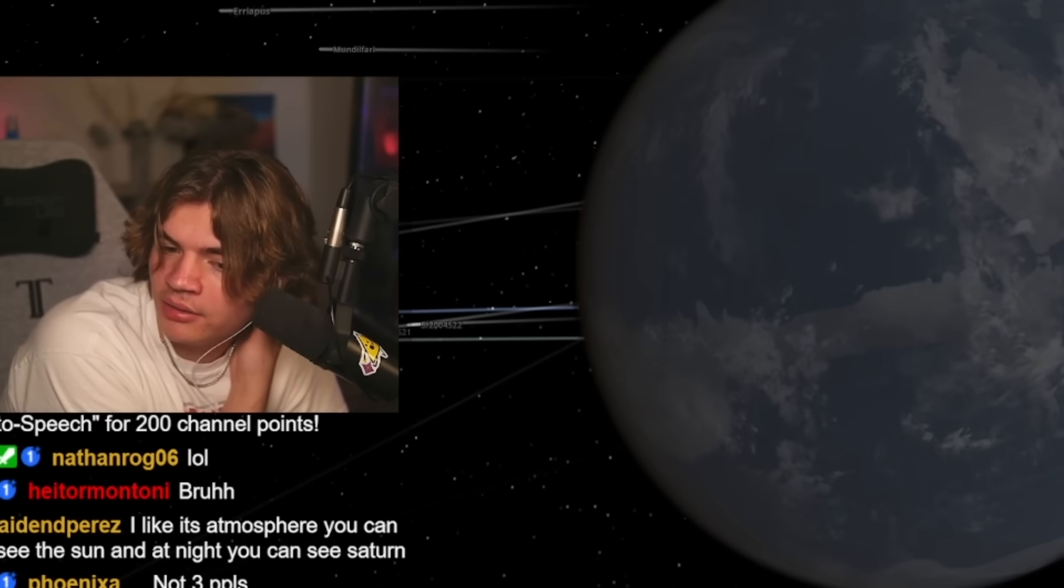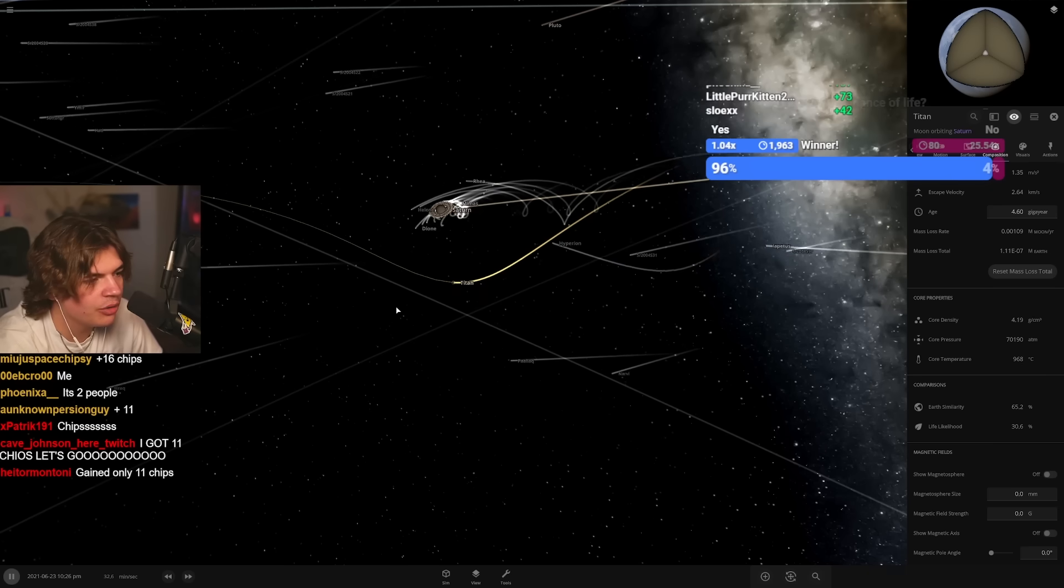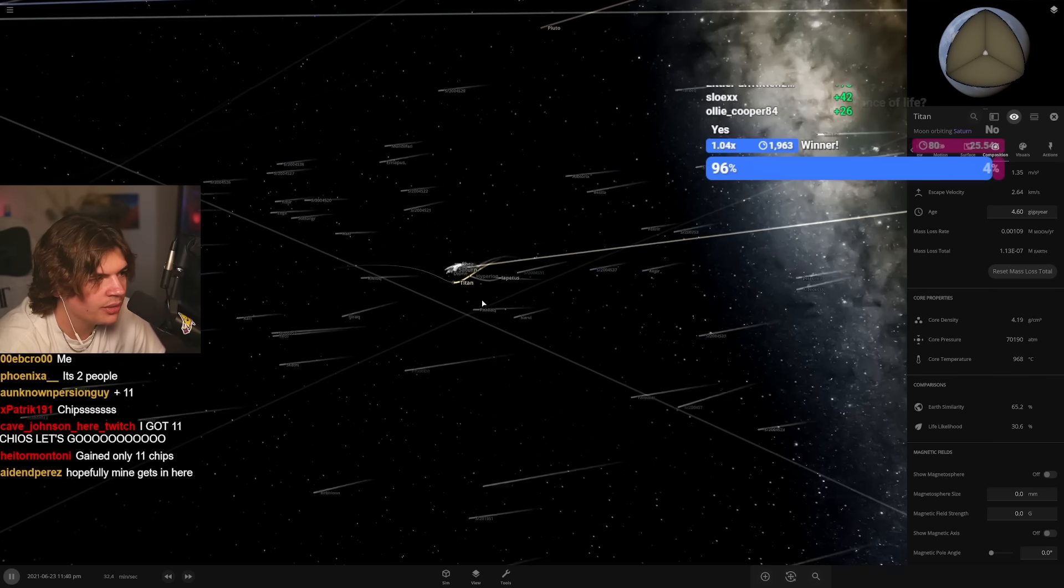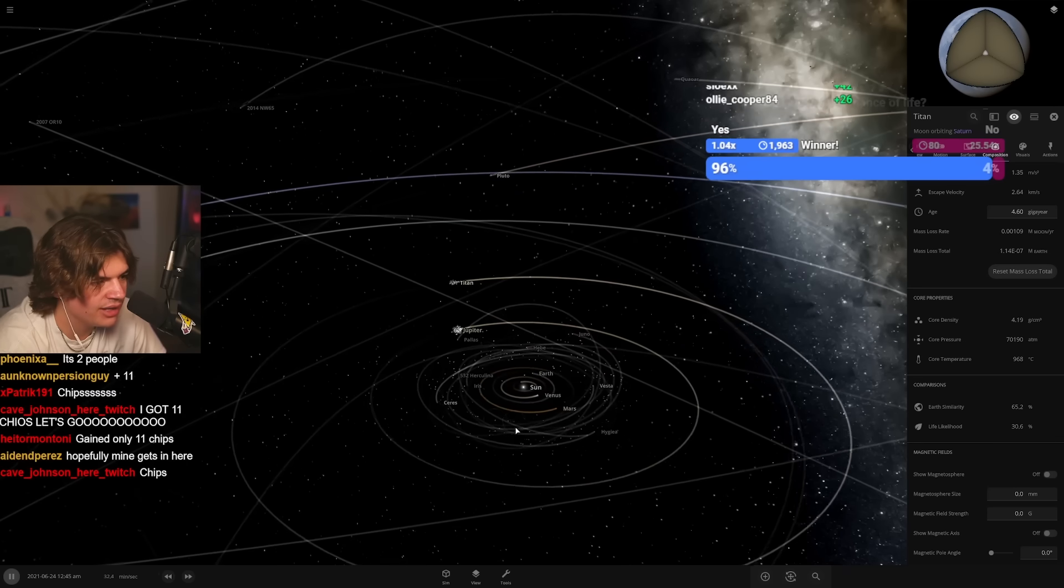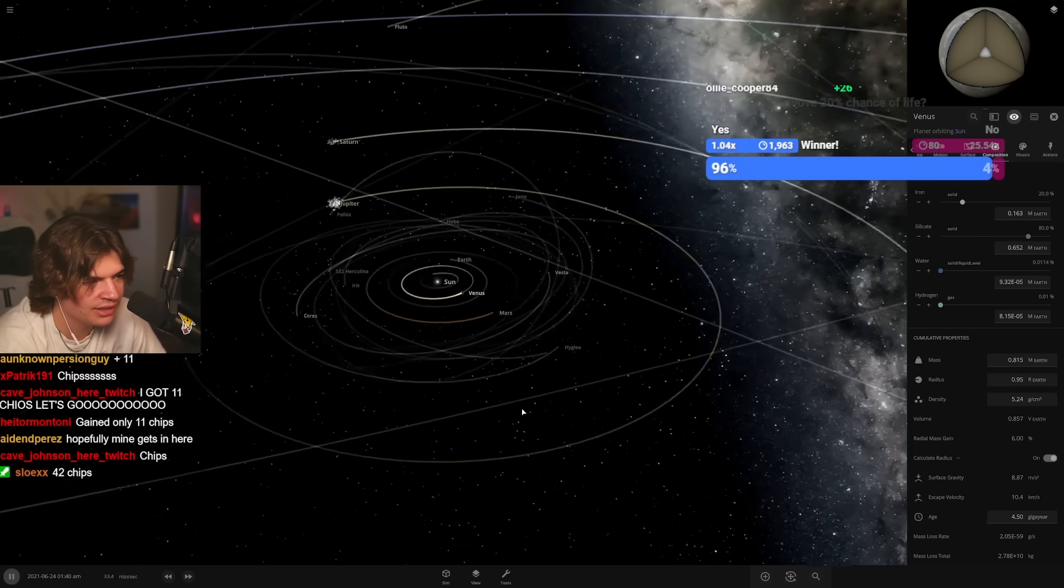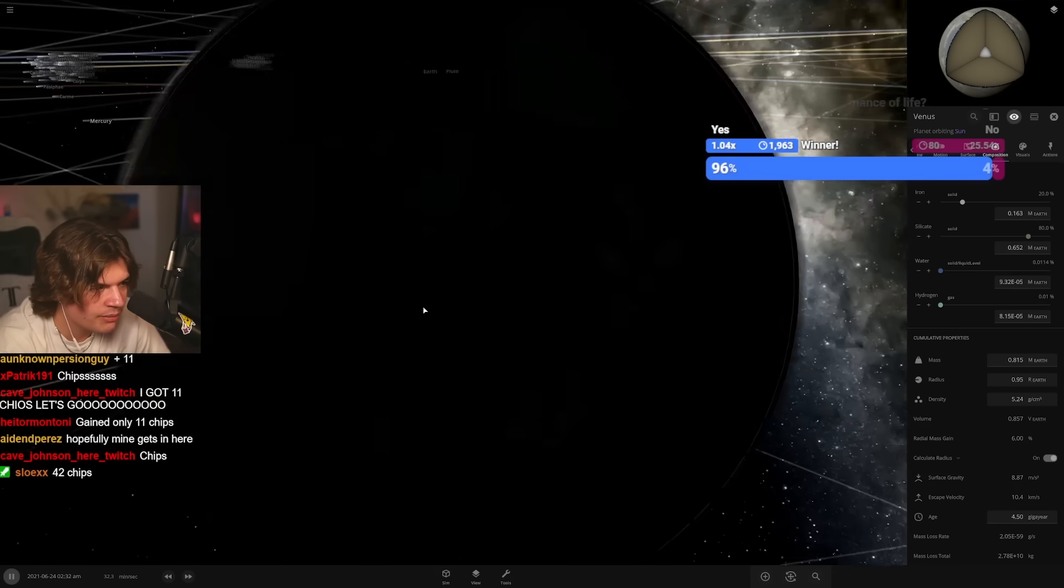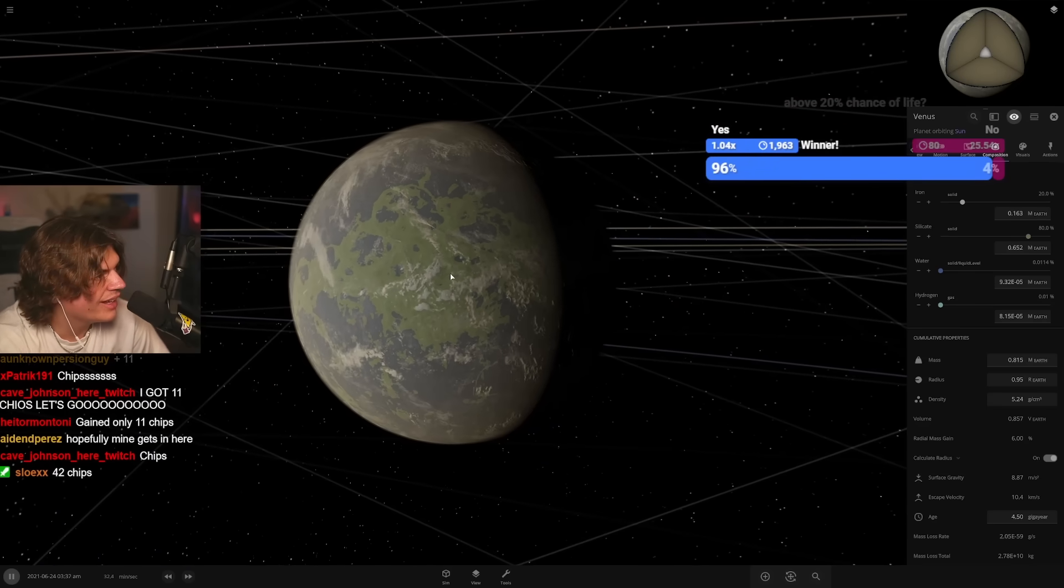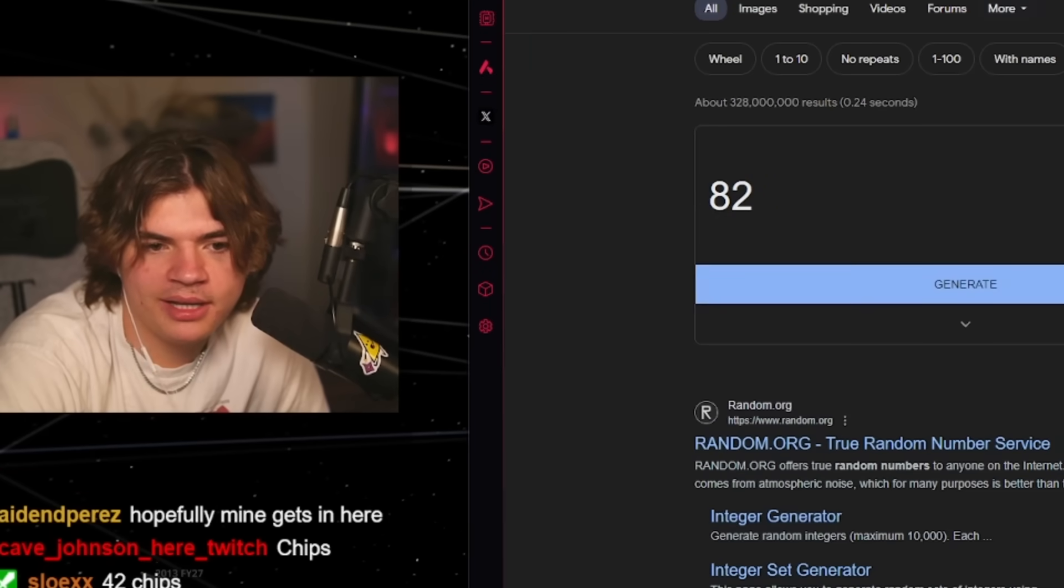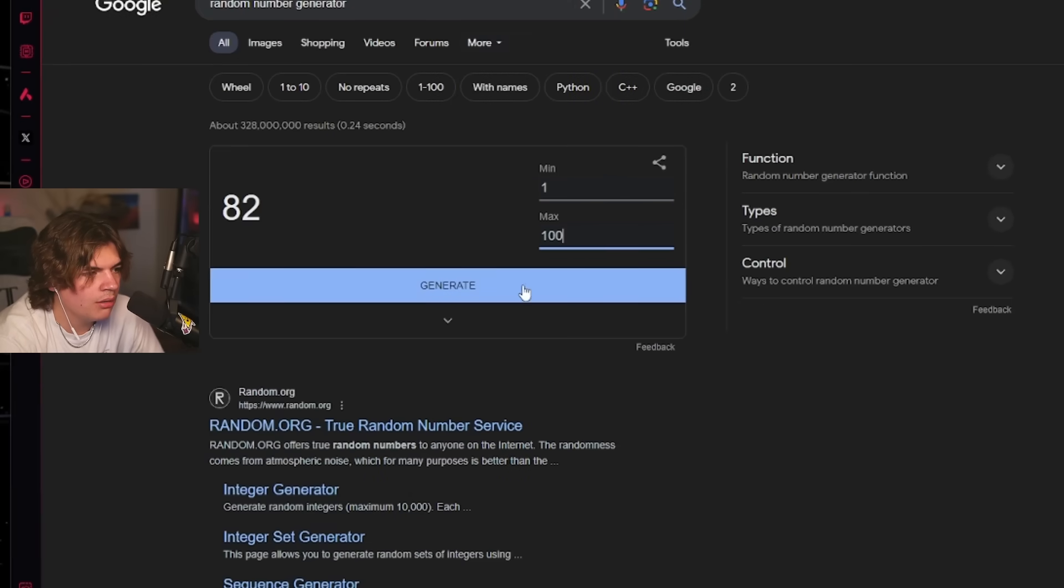All right, there's a terraformed Titan and a terraformed Europa, and this system now has a terraformed Venus too because we're in the same system. We're just making a whole terraformed system now, it looks like. Okay, random number generator. How many things we got now? We got 100 responses here we go, number eight.